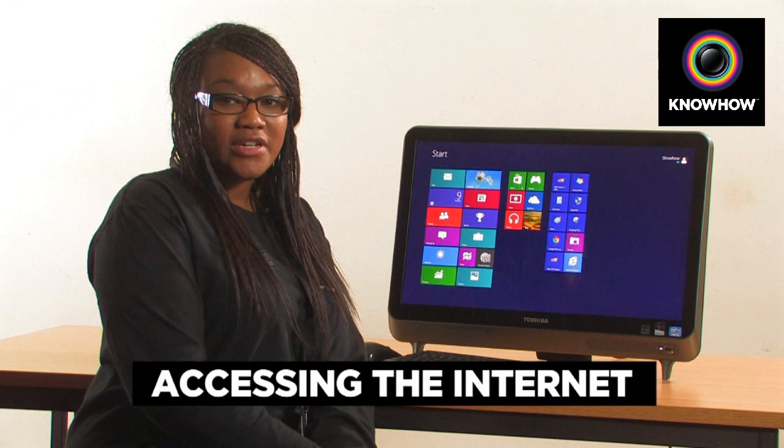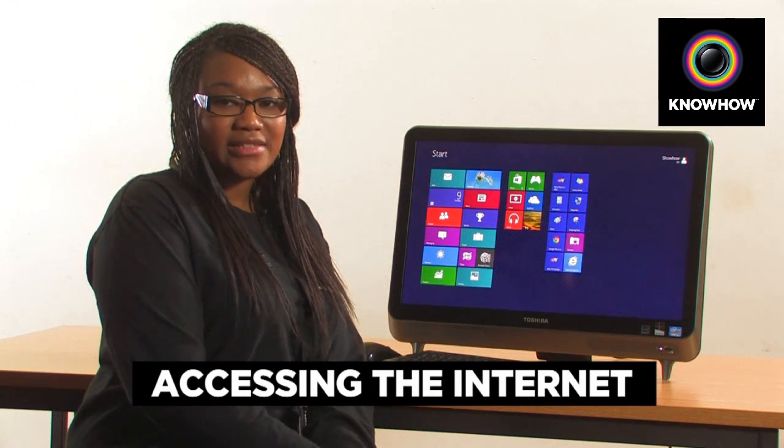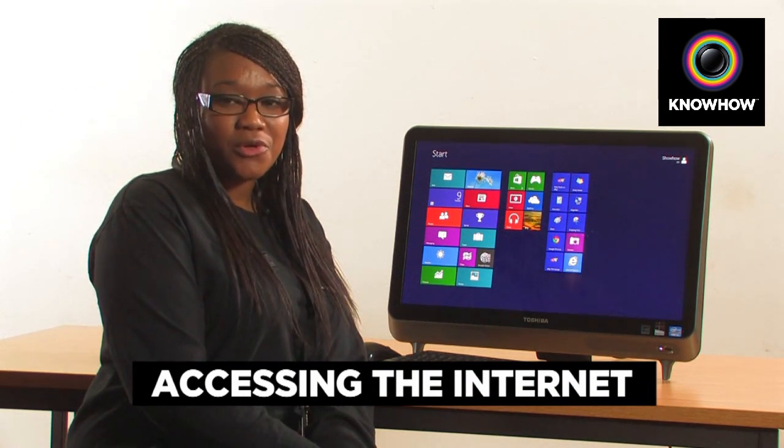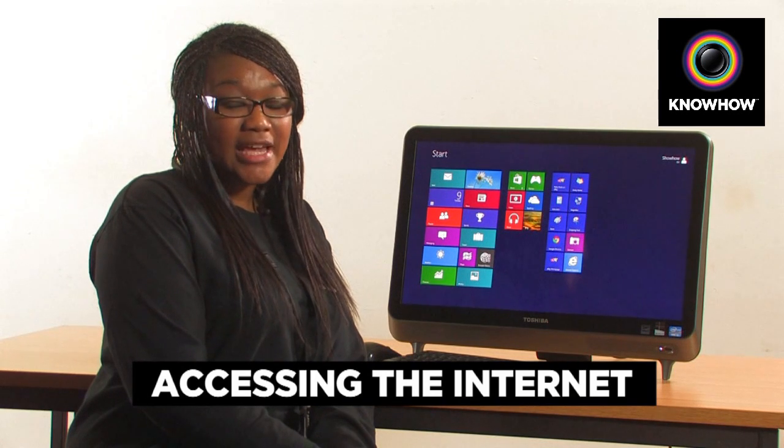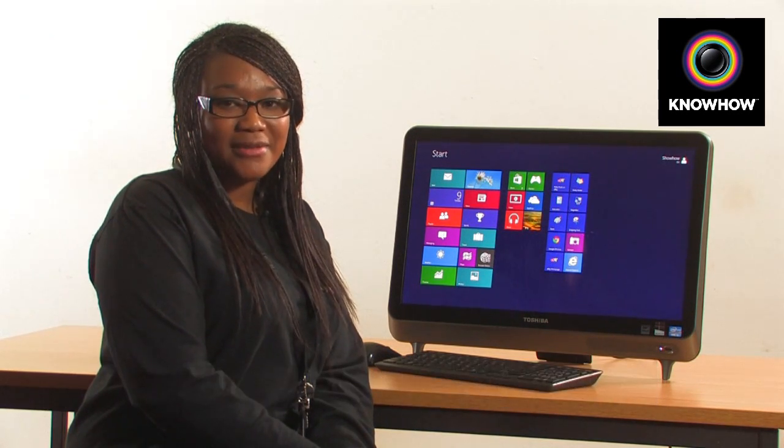To access the web on Windows 8, there are two possibilities. Some machines will come with Google Chrome as standard. Today, we will focus on Internet Explorer 10.